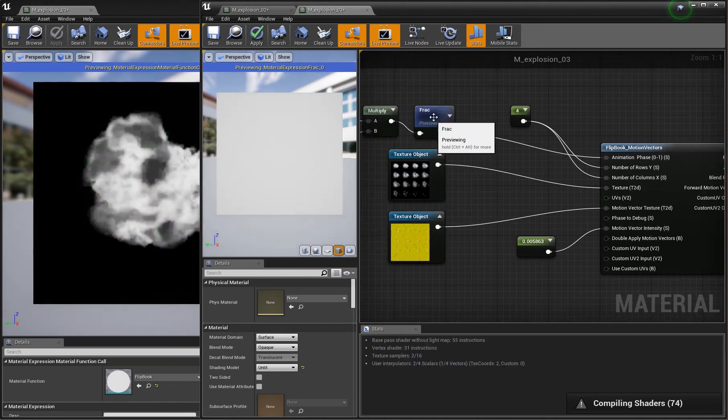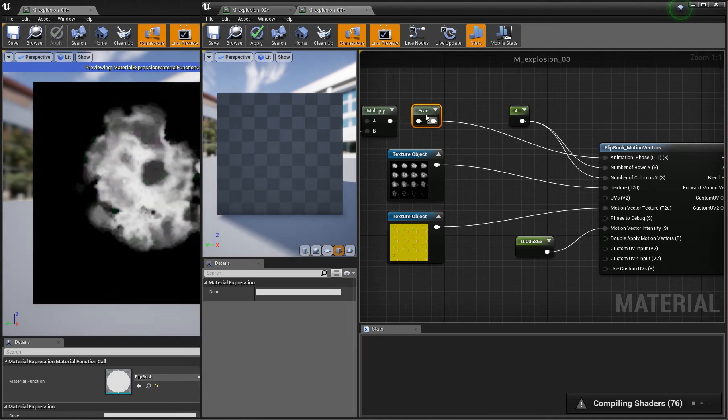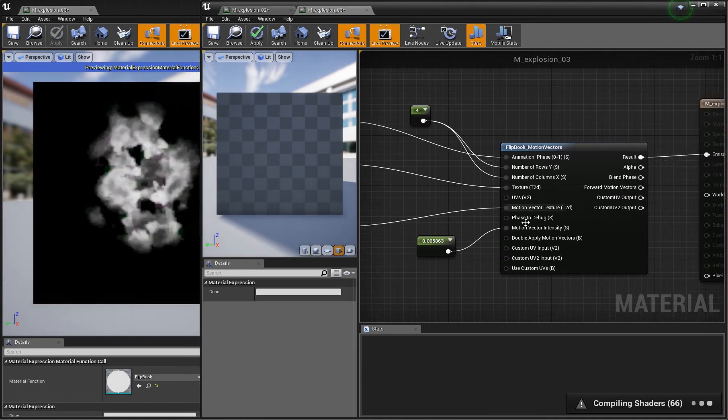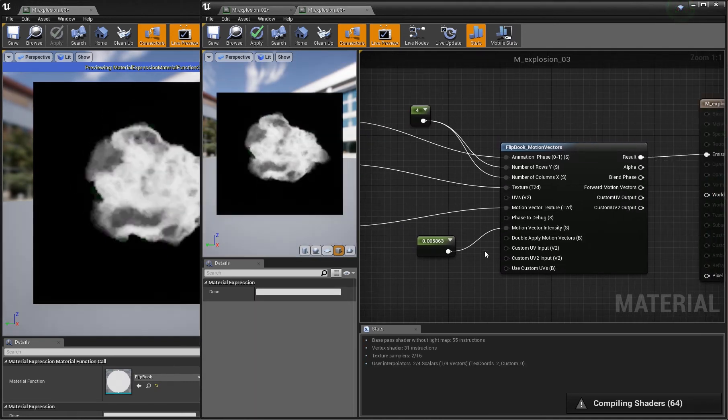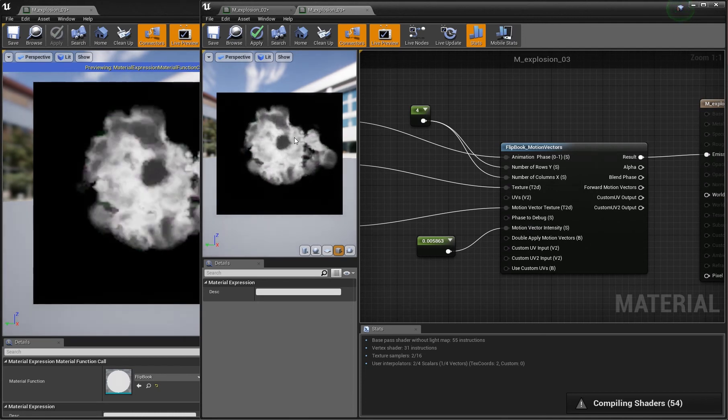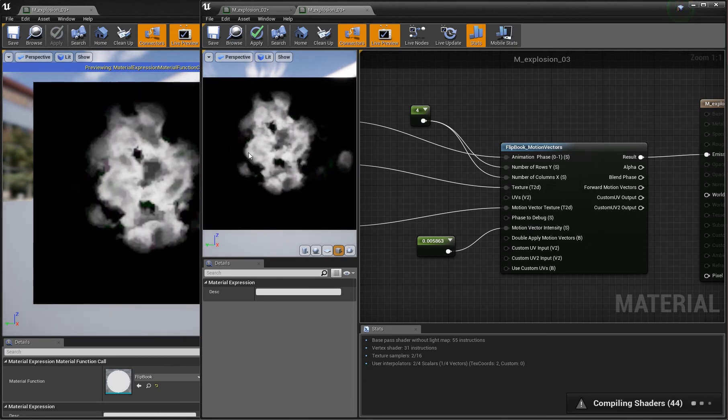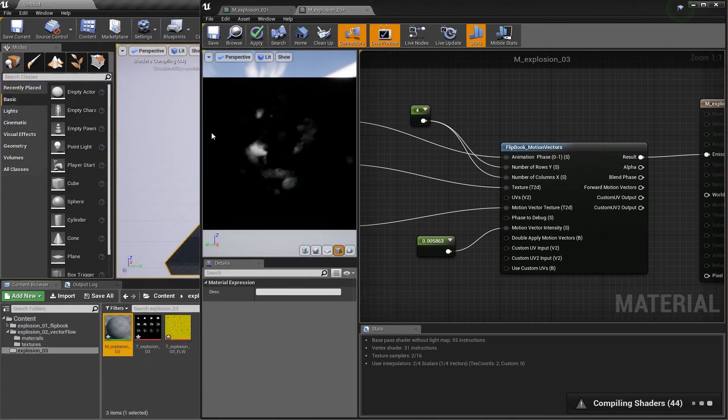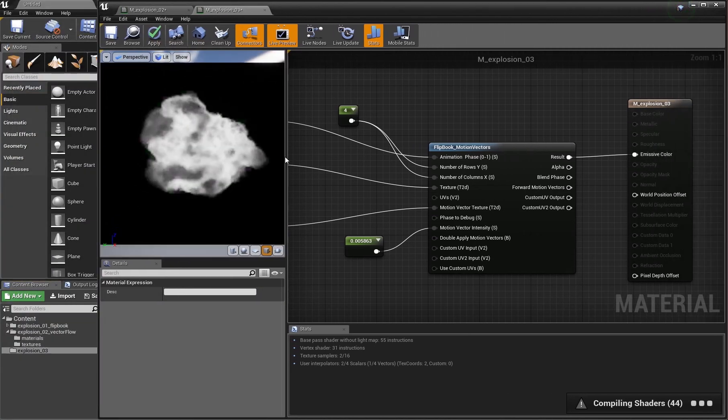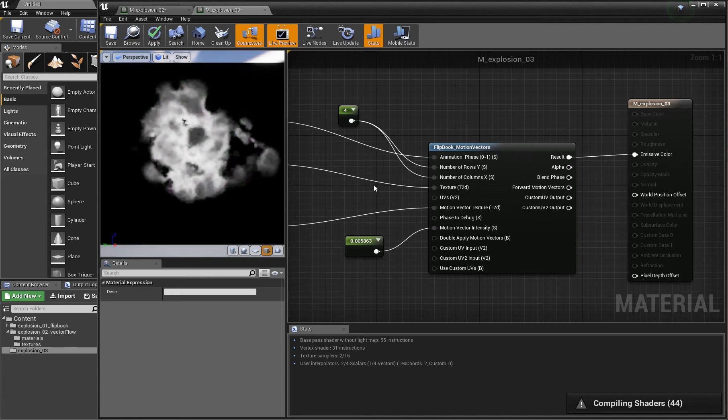We have to disable the preview here. And what we see is that there is something happening. Let me close this one. There is something happening, but it doesn't look really right.